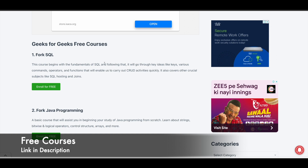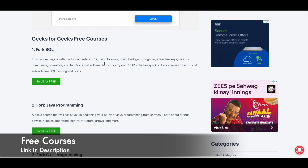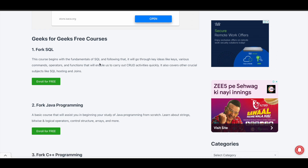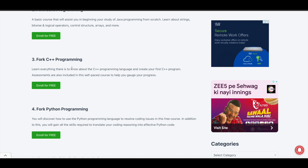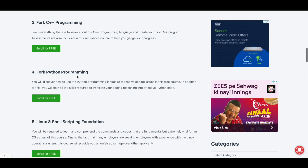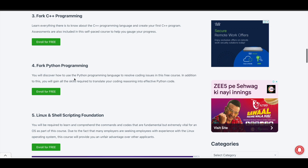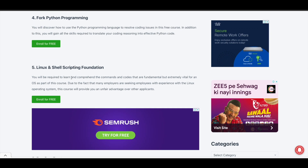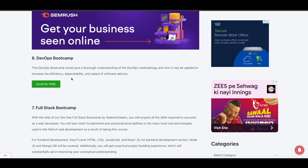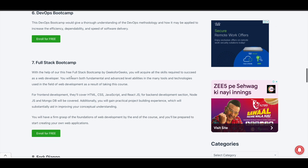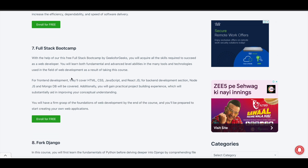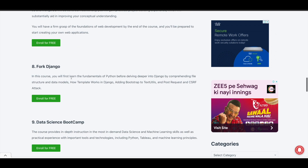Here you can see the list of courses offered. They have a course for SQL, a course for Java programming, and a course for C++ programming. If you want to learn Python for free, they have a course for that too. There is also a course for Linux and shell scripting, a DevOps bootcamp, and a full stack web development course, as well as a Django course.